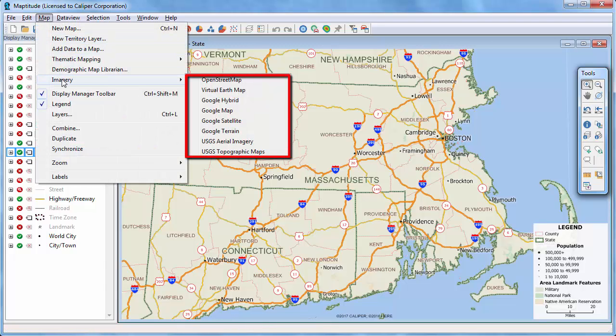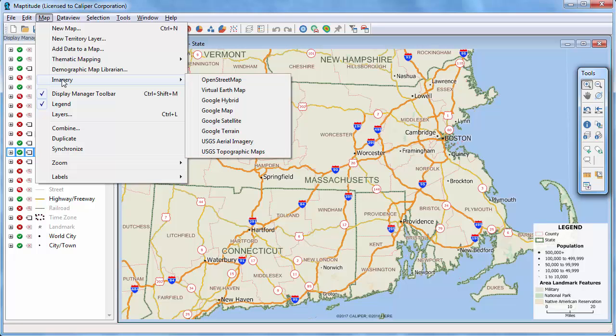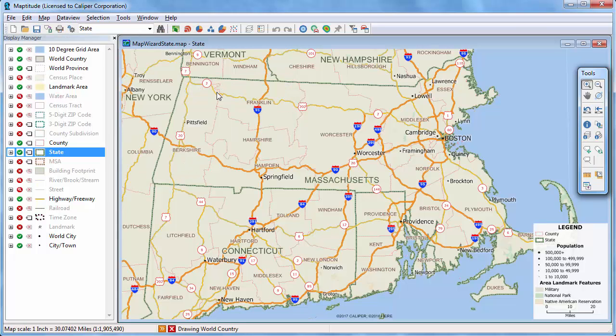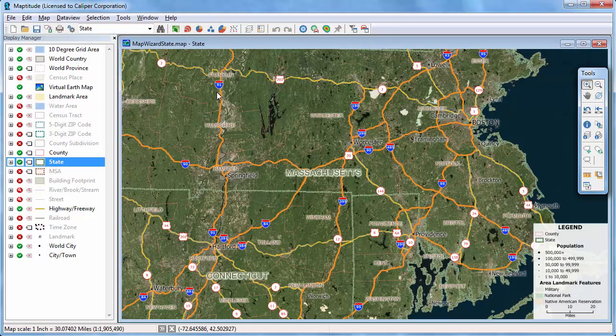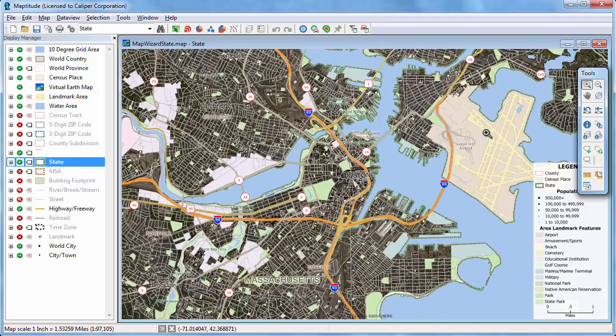Simply choose one of the imagery options available. For example, if I choose Virtual Earth Map, it will add the Virtual Earth imagery as a layer in the map. And as I zoom in, the image will be refreshed at an appropriate resolution for the map scale.